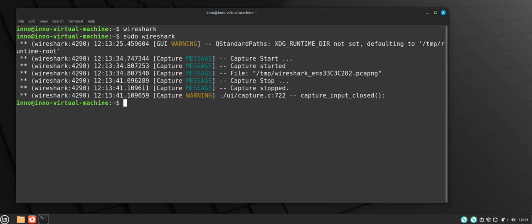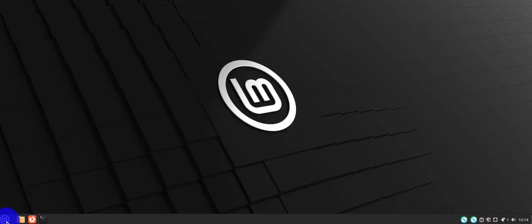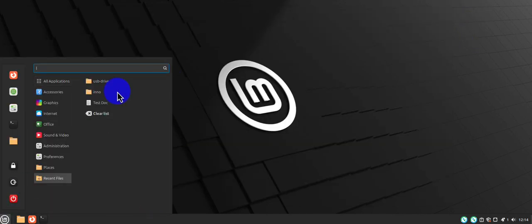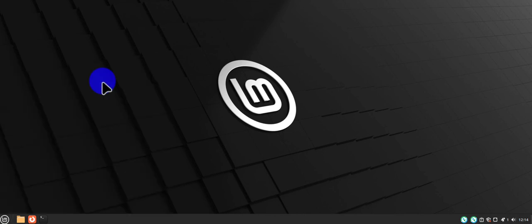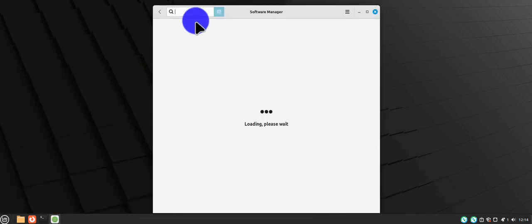Let's look at the second method for installing Wireshark. Like I said, you can use the software manager. So you go to your menu and then search for software manager here, and you just search for Wireshark.